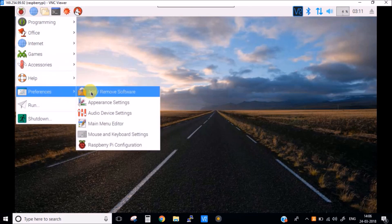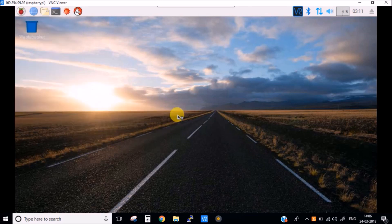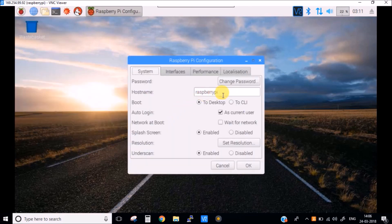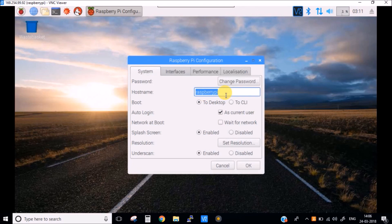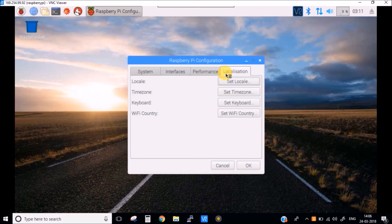Also we should now change the host name. I am going to name it as pi.